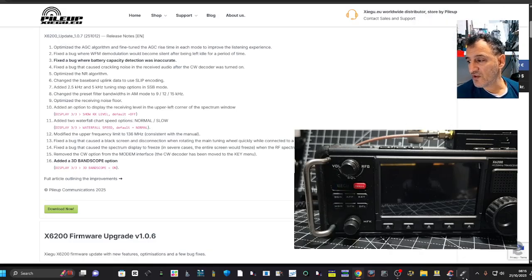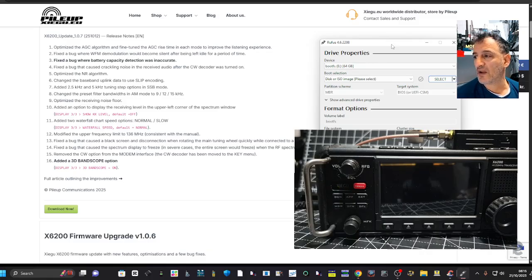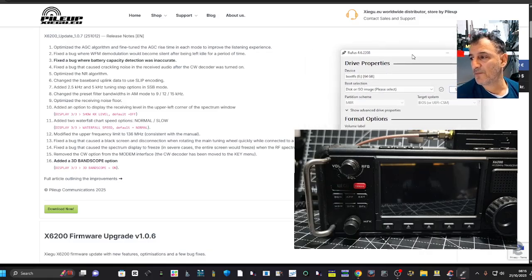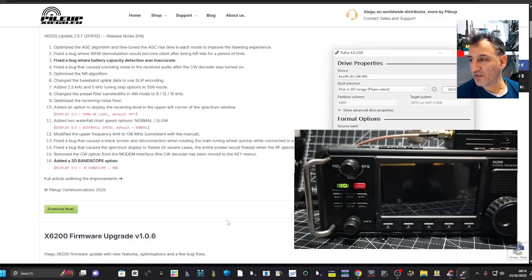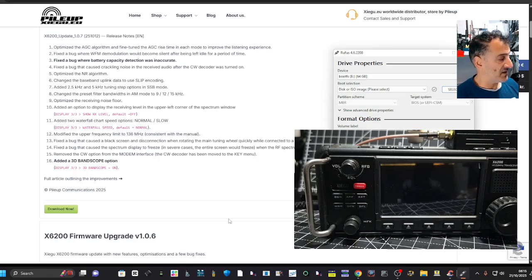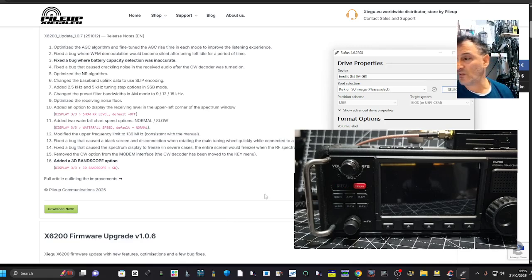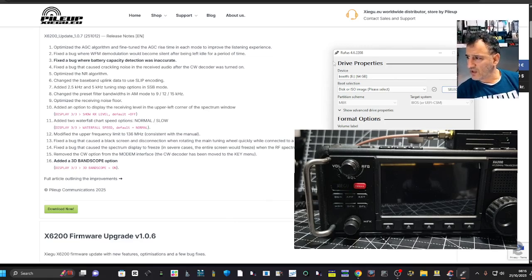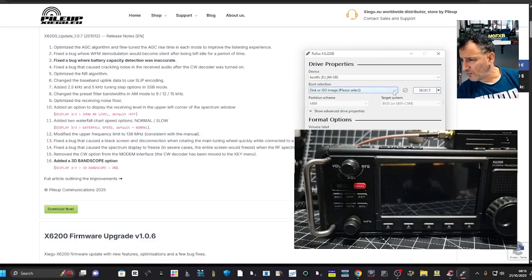And then you're going to need Rufus. I can't see it included, so download Rufus. I've got a link in there. I've got the SD card in my PC already, and I've already got the power lead connected to my X6200. So all we have to do now is get the image that I've saved on my desktop.